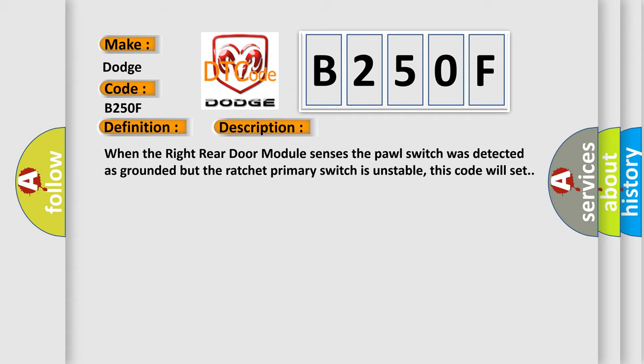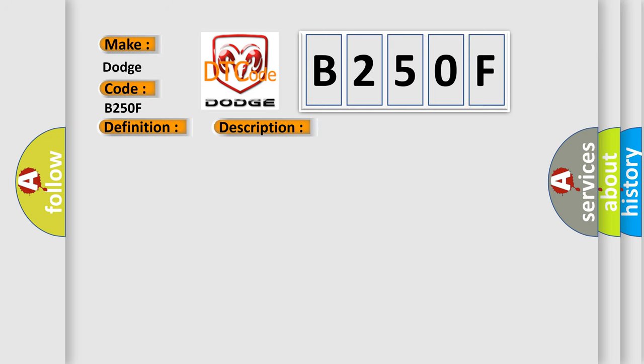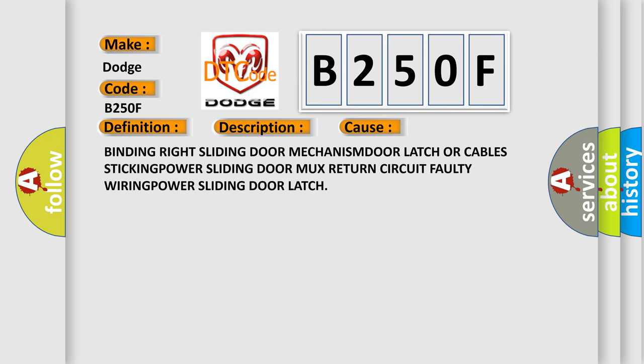This diagnostic error occurs most often in these cases: binding right sliding door mechanism, door latch or cables sticking, power sliding door mux return circuit faulty wiring, power sliding door latch.